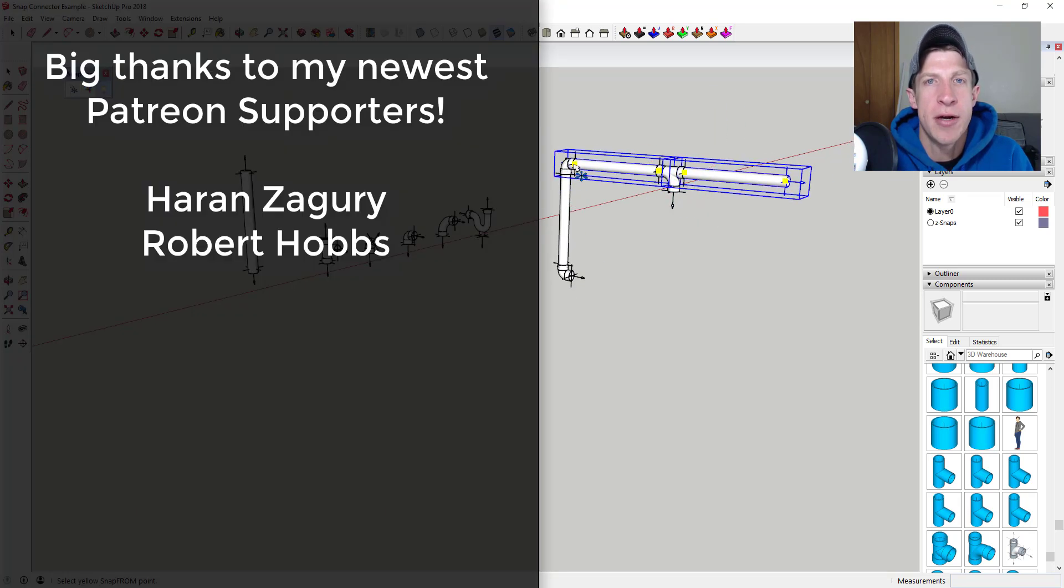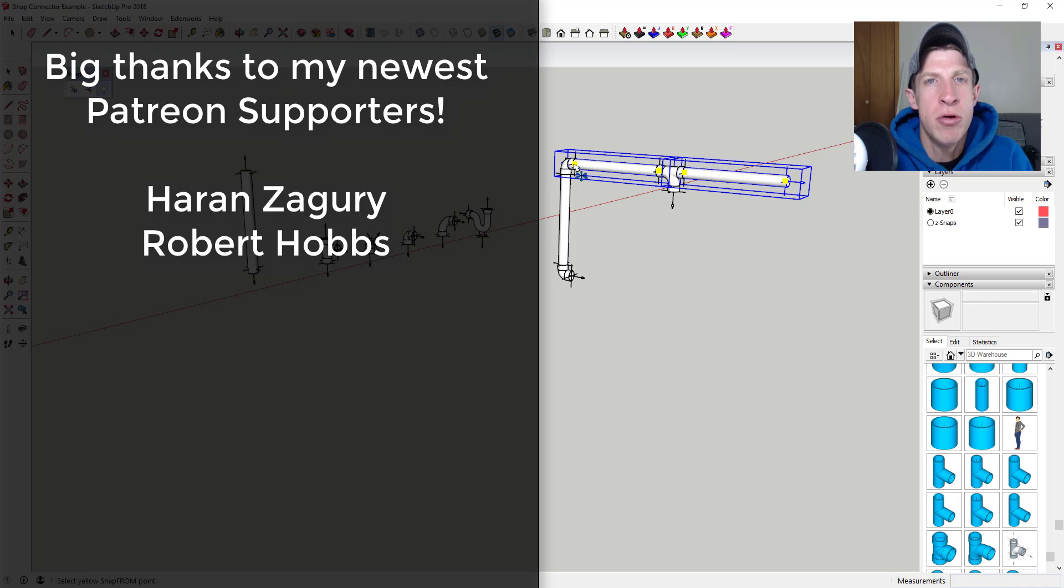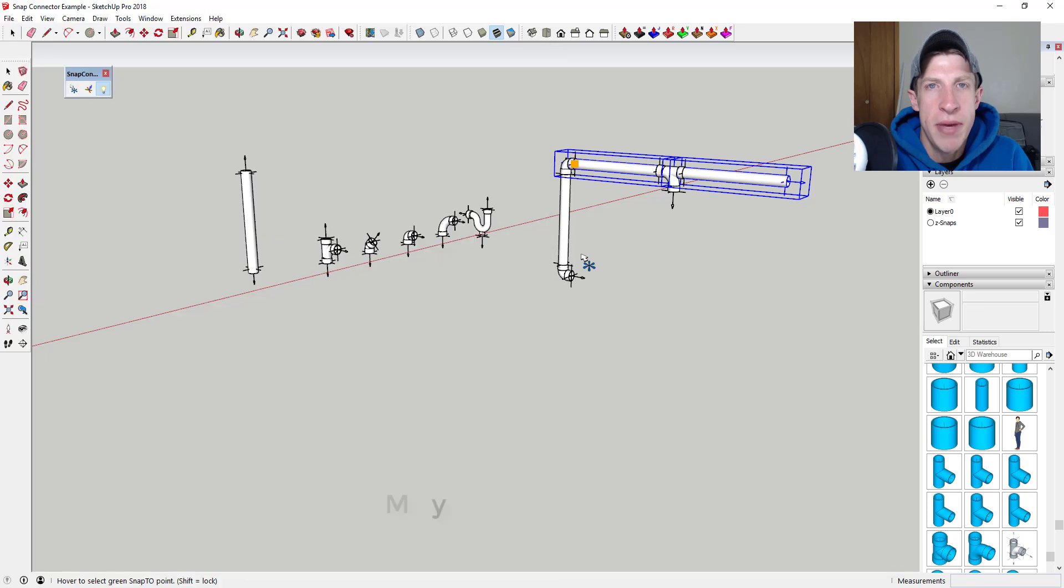Before we get started I want to thank my newest supporters on Patreon: Haran Zaguri and Robert Hobbs.